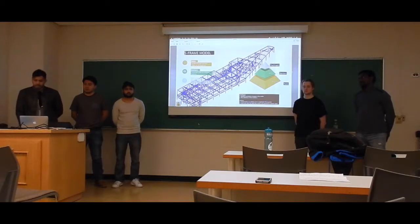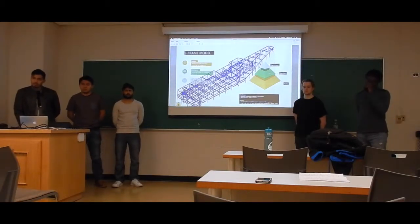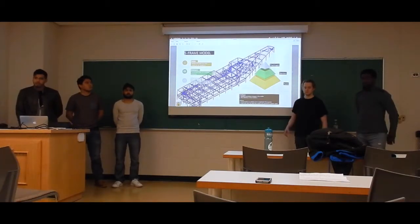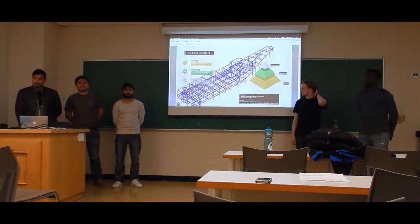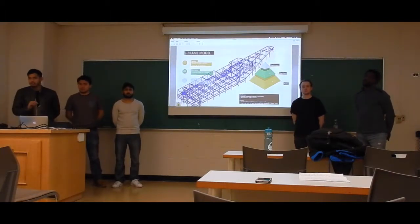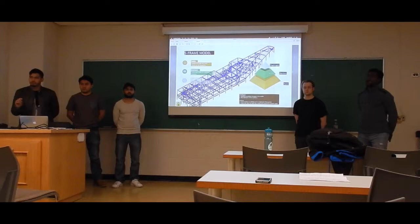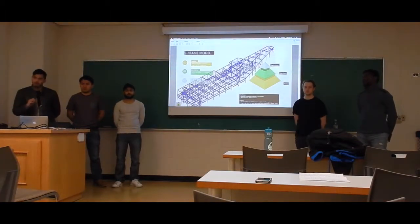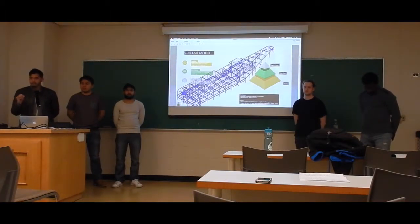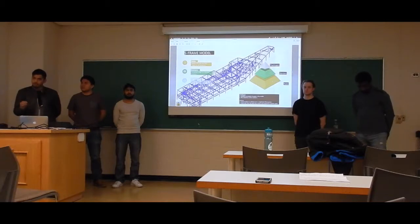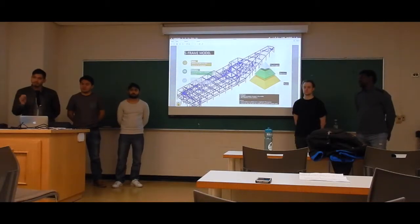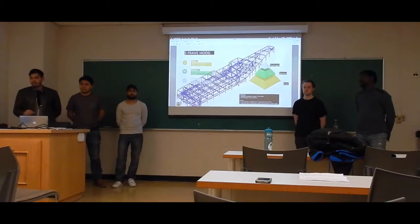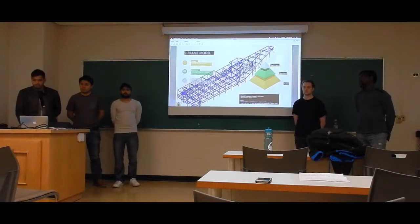One important modeling consideration was that when connecting diaphragms and members from one node to another, you have to go consistently in either all positive directions or all negative directions. If you go in each direction differently, you might end up having a problem at the end.